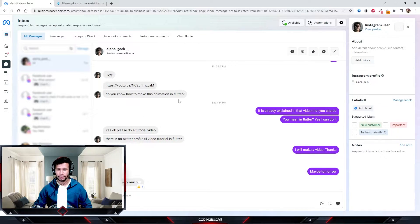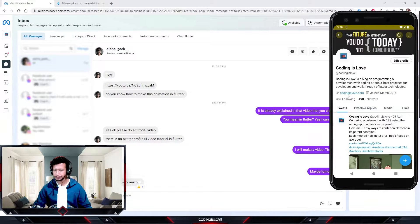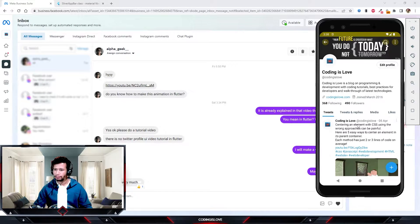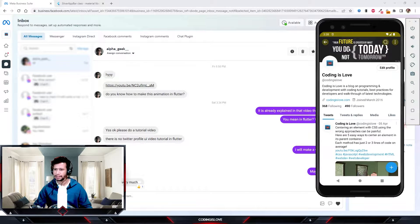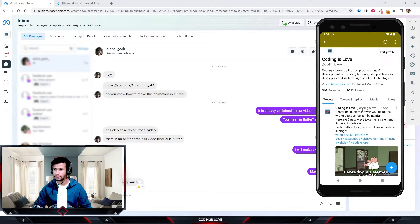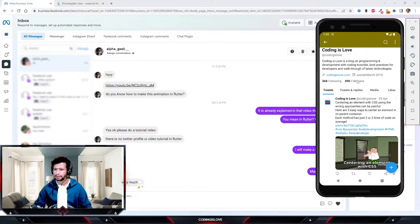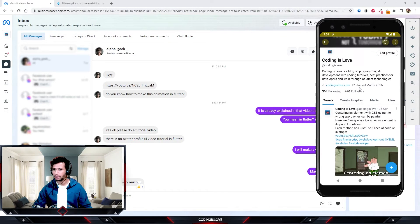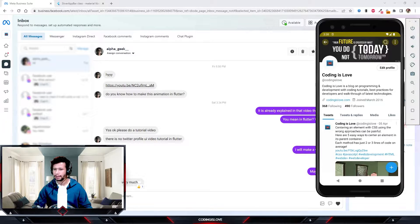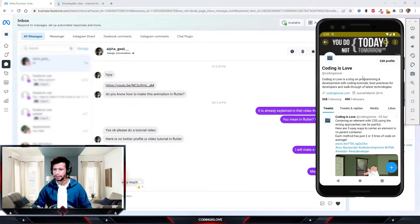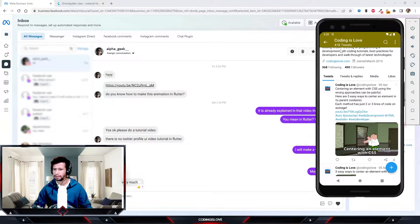First let me show you how it looks, then we'll start building it in Flutter. So in the Twitter profile we have a cover image on top, and when we start scrolling, this cover image starts blurring out. Once you scroll a little more, we can see the actual navbar, which has the title and certain actions. Initially we have a cover image with actions, then when we scroll the cover blurs out, and once scrolled completely the title becomes visible.